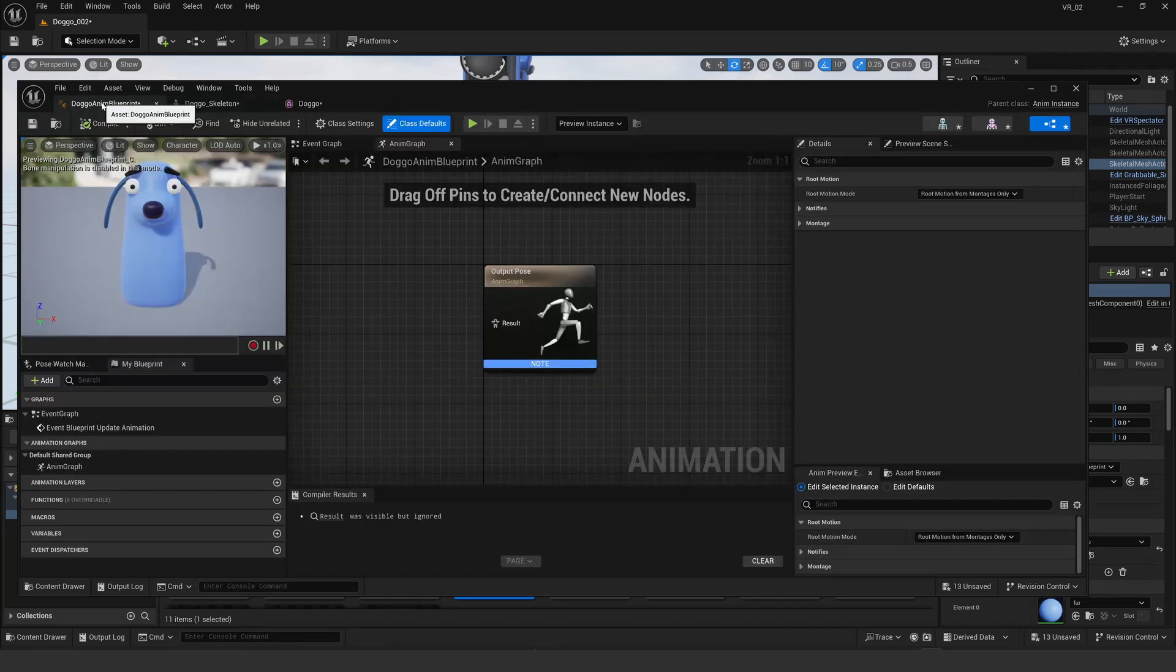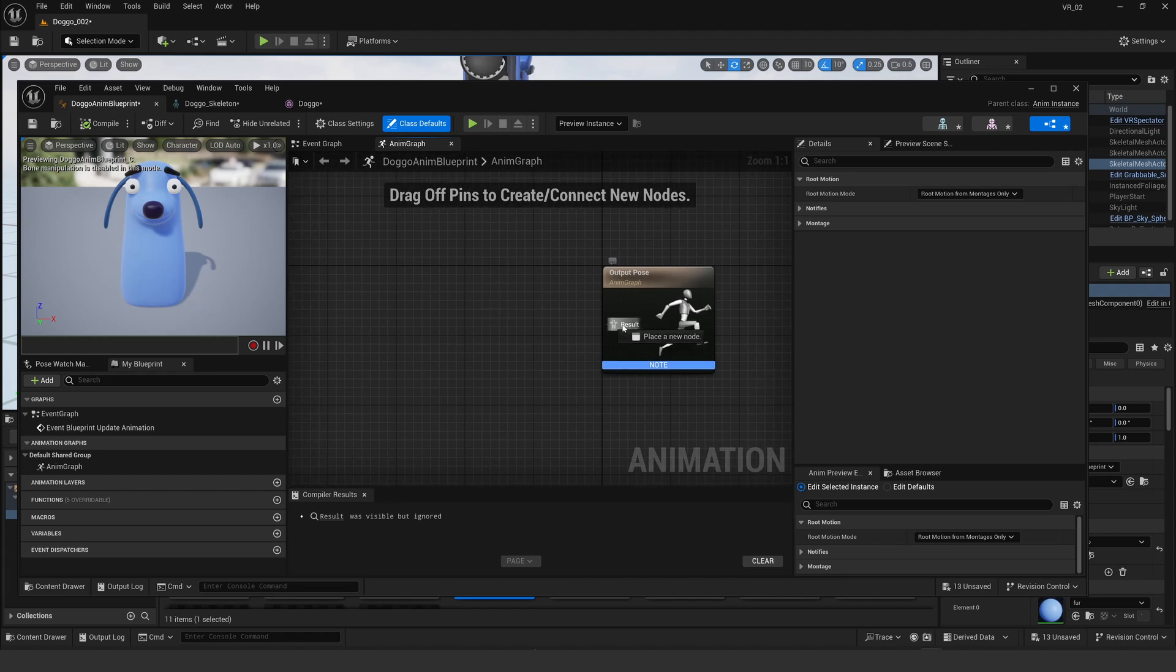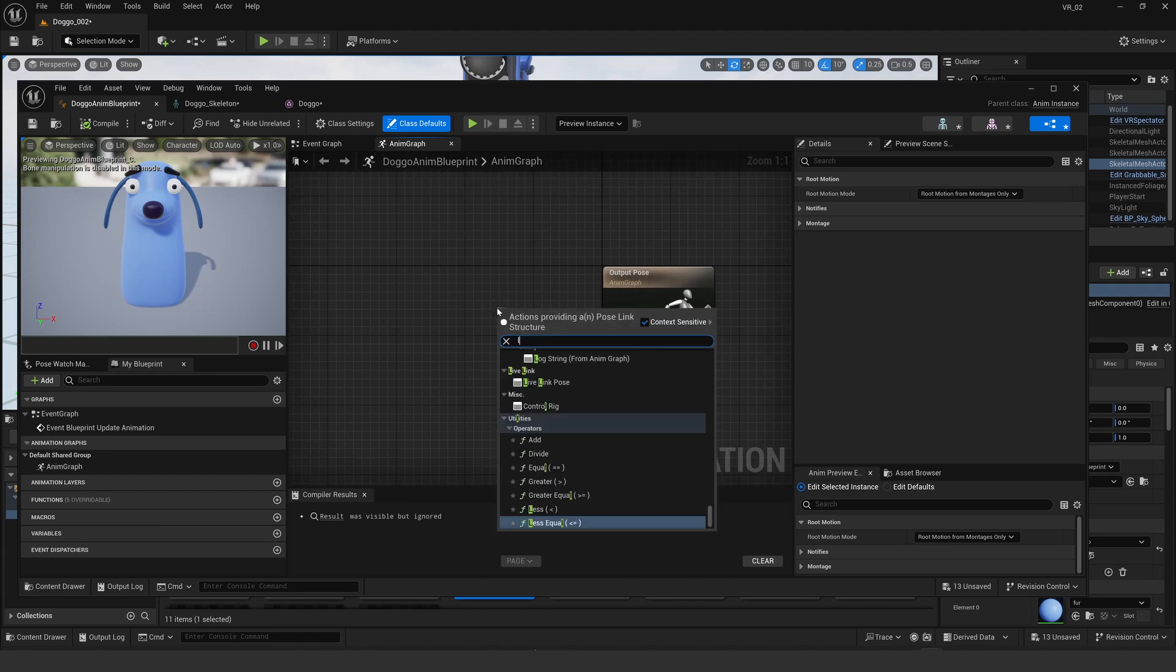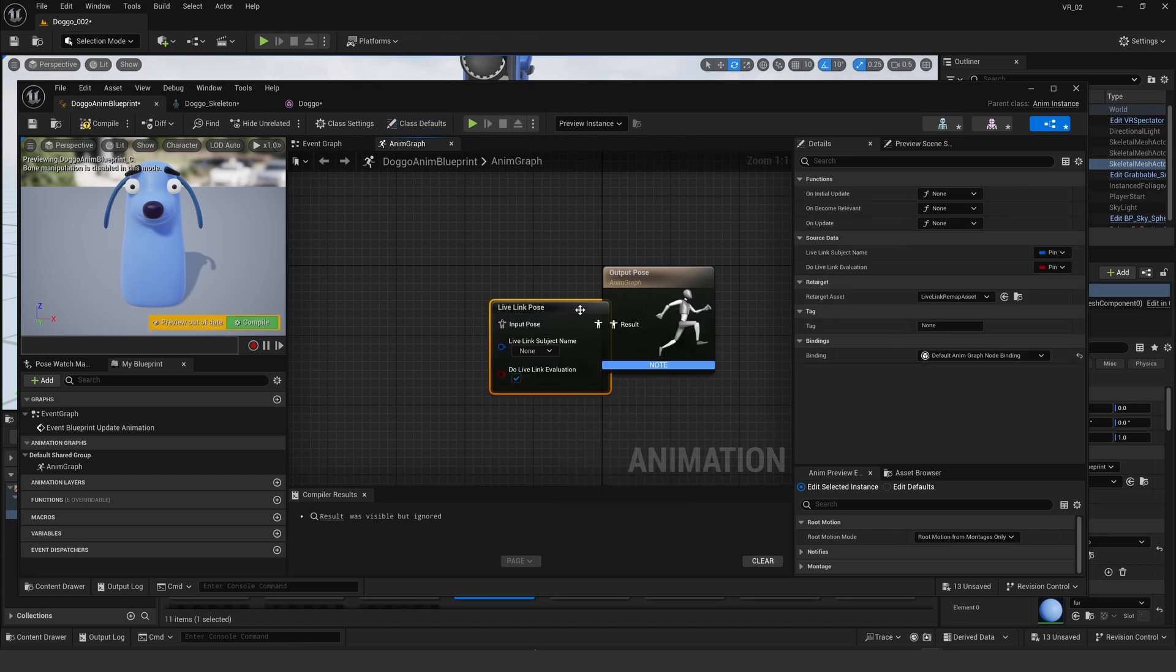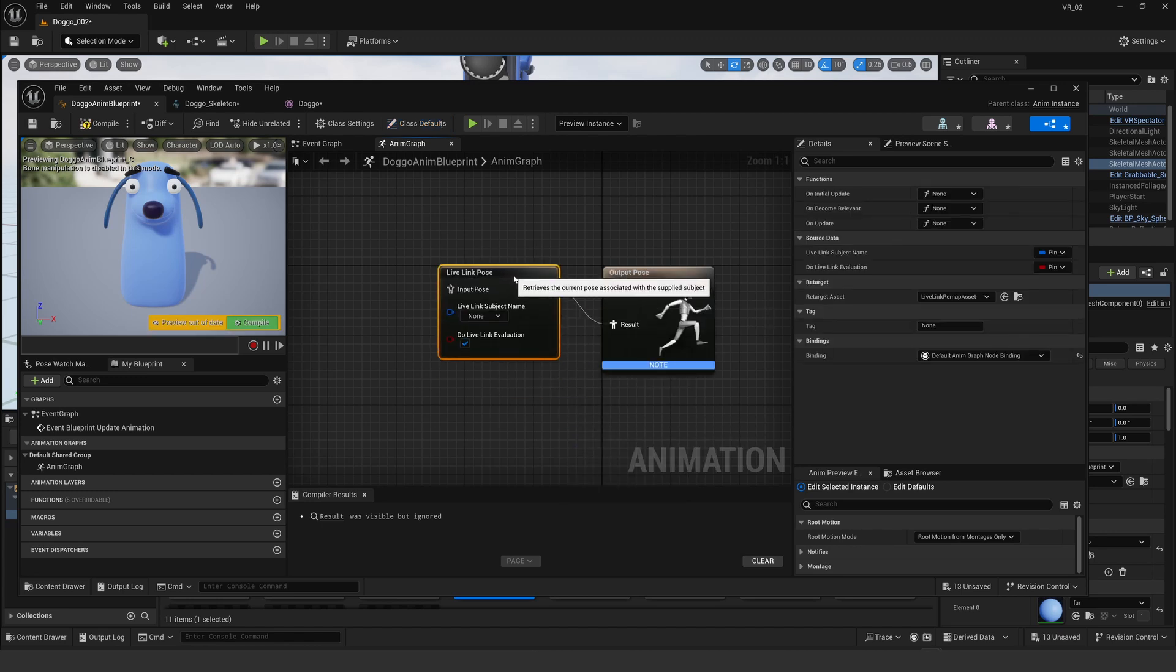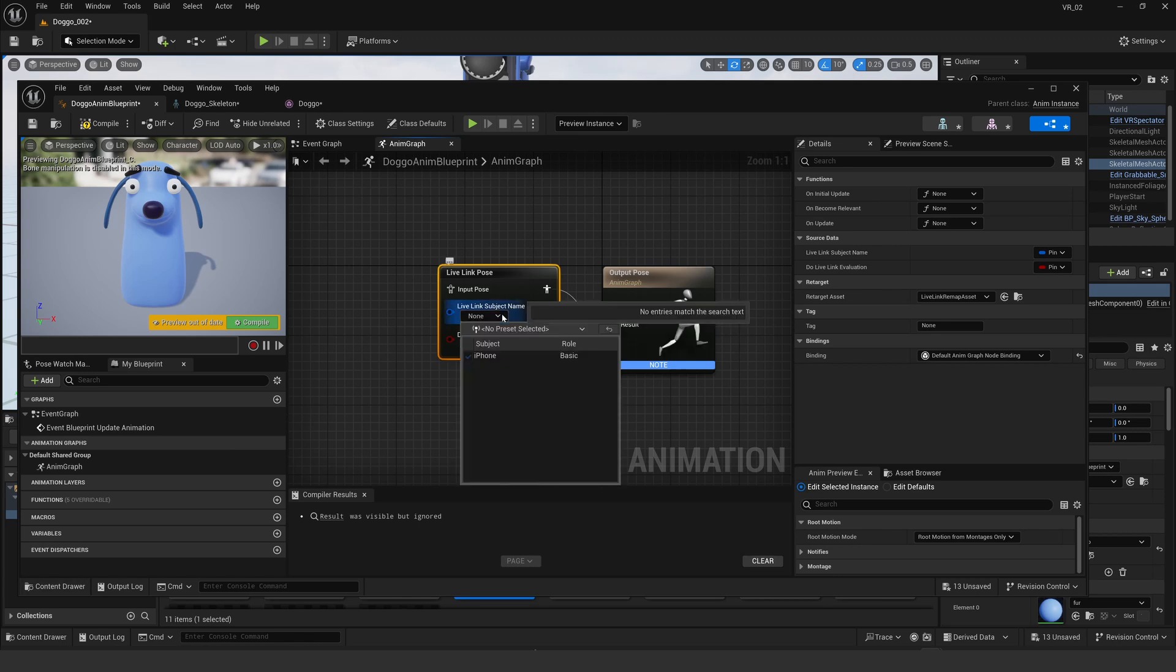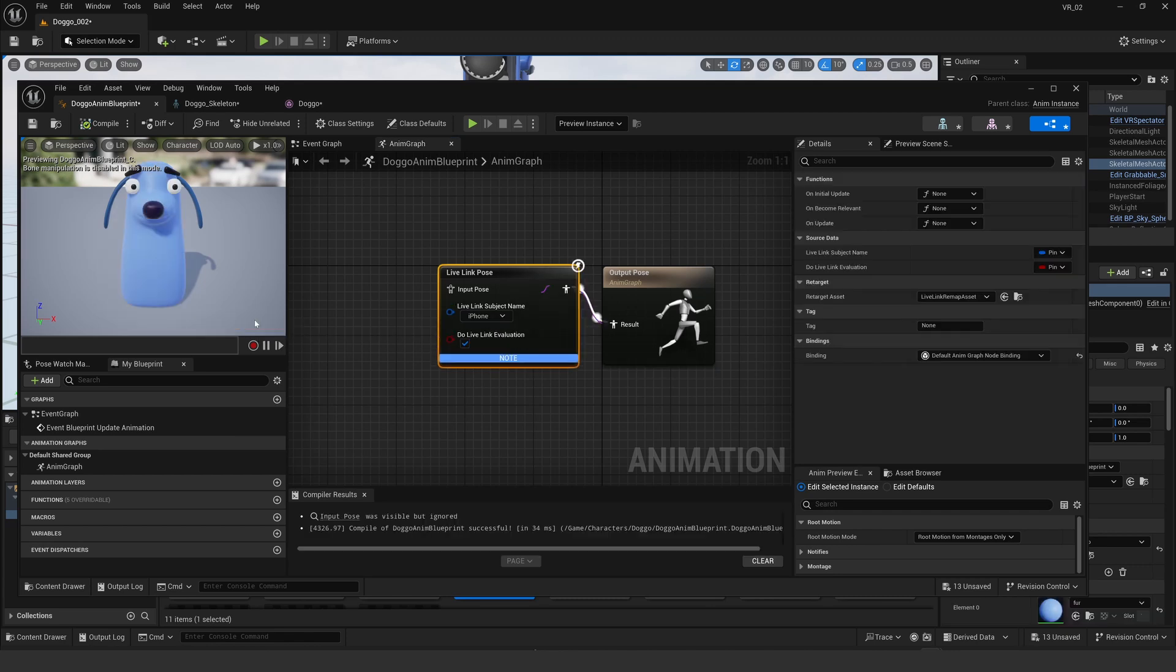So if I go over to the animation blueprint and just drag off this node here and then put Live Link pose in here, if I have it running correctly on my iPhone and my face is in the frame and gawking and making faces, all I have to do is select the iPhone here and then hit compile.